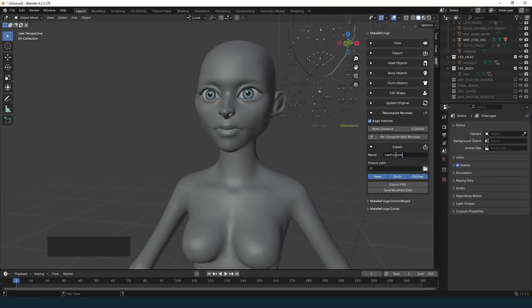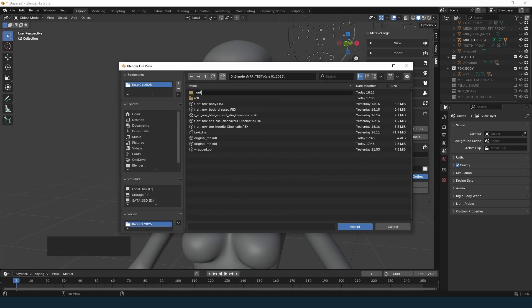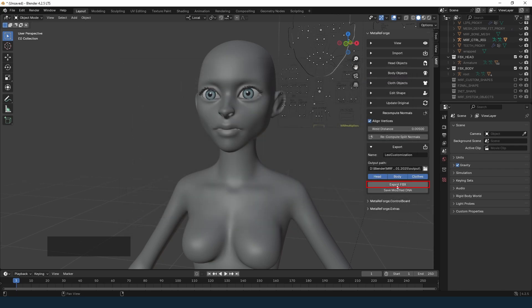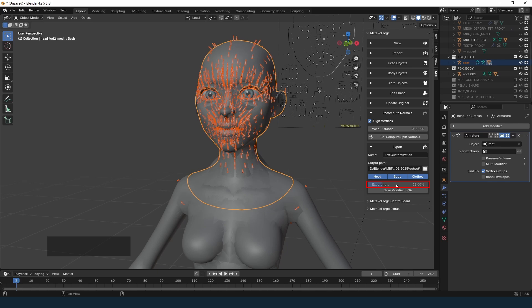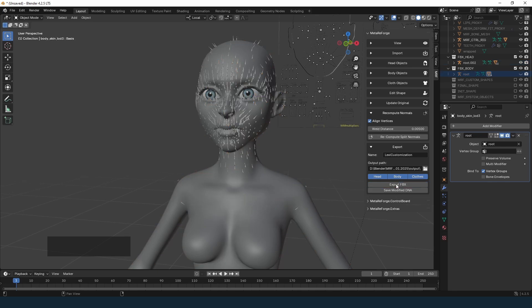Export the updated FBX and DNA files. In the next video, I will show you how to set up the modified MetaHuman in Unreal Engine. For now, thank you for watching and don't forget to like this video, subscribe to the channel — see you next time.